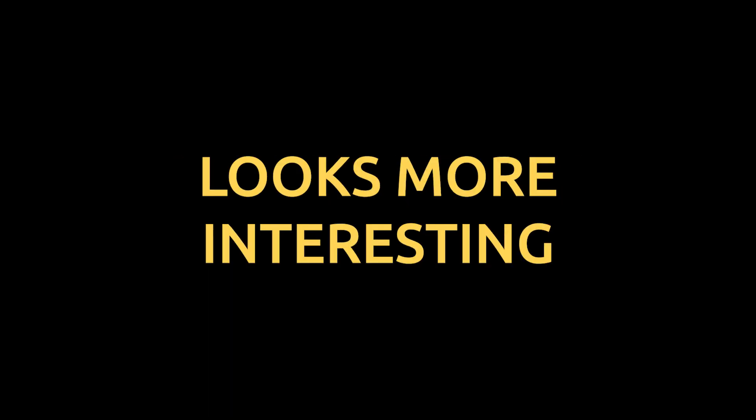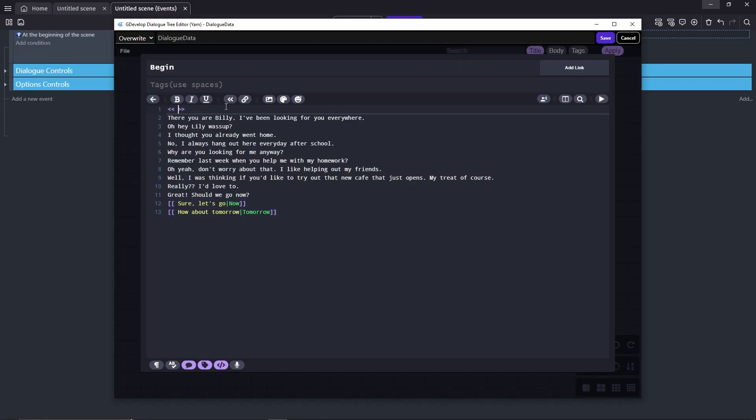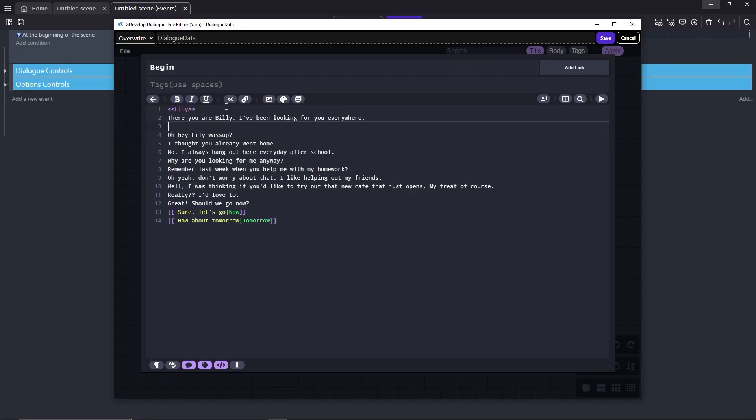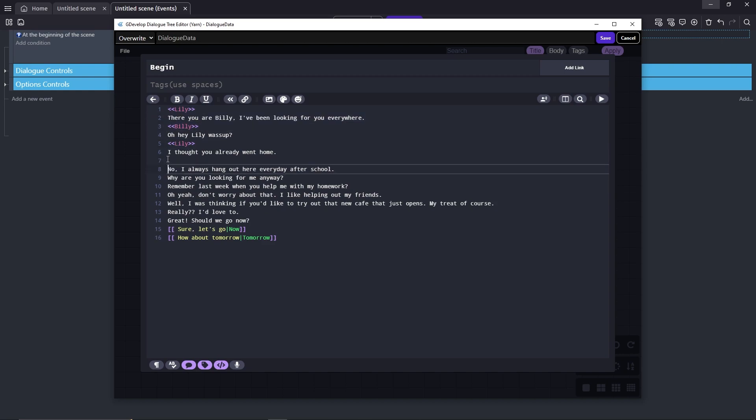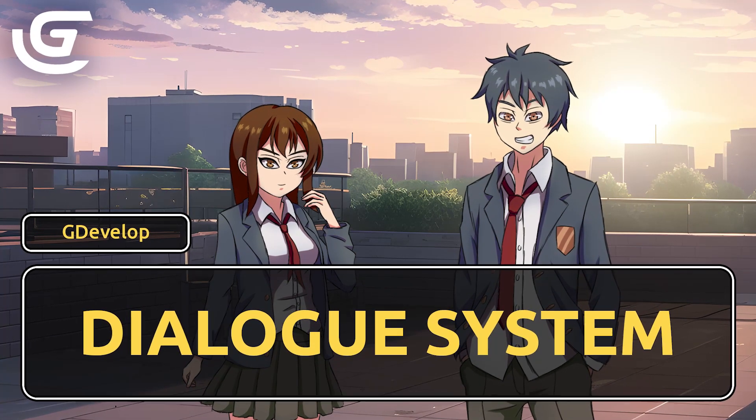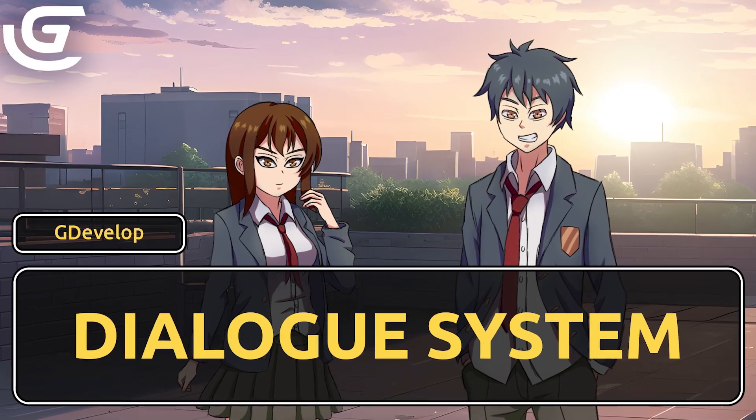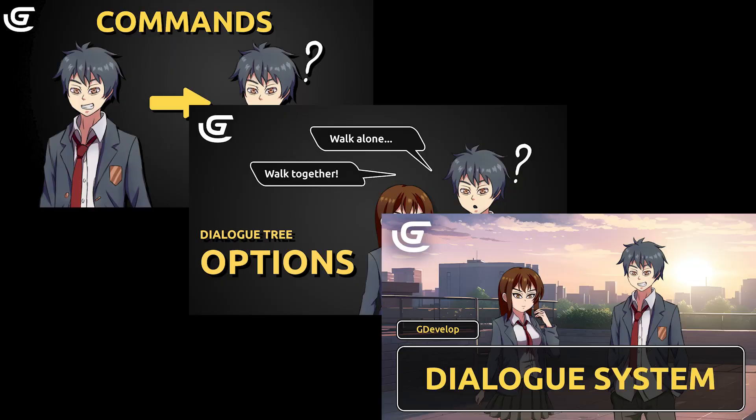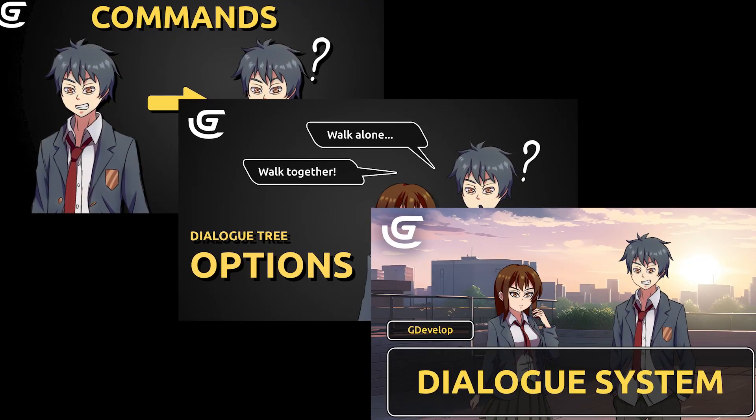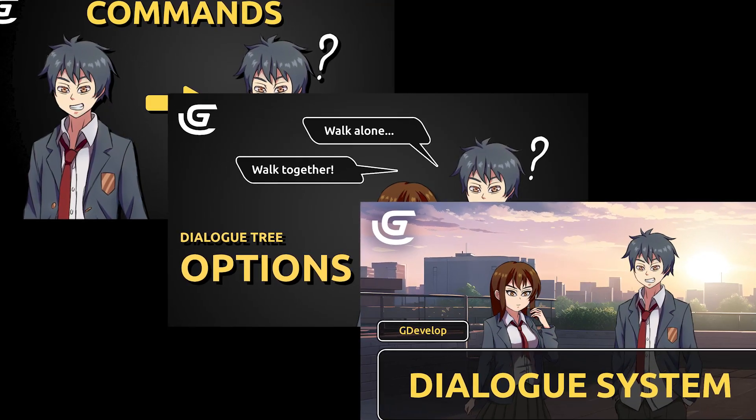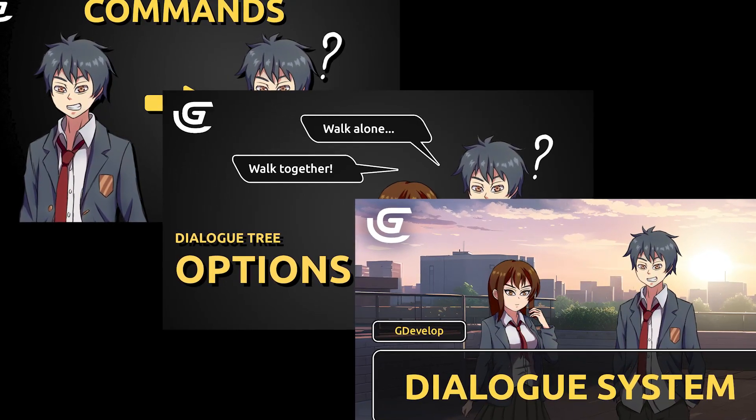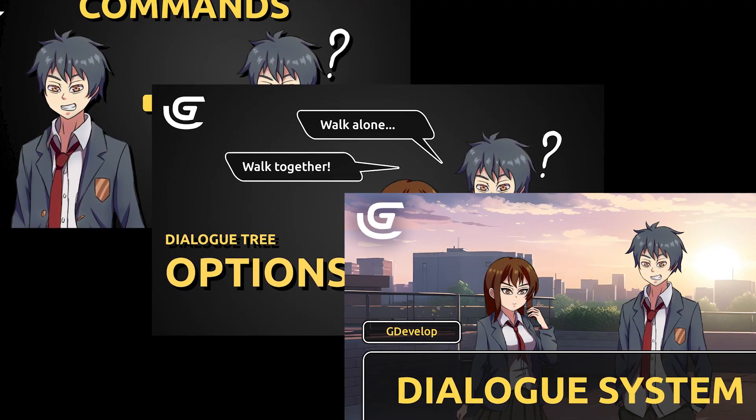Welcome! In this video, I'll teach you how to make your visual novel look more interesting simply by using the tween behavior. Please note, we're going to be using the Dialogue 3 system for this one, specifically the command line type. So if you don't know how to do that already, you better check out my series on this called How to Make Visual Novel with GDevelop. It's a three-part video series that'll teach you pretty much all that you need to know on how to use the Dialogue 3 system to make a visual novel with GDevelop.